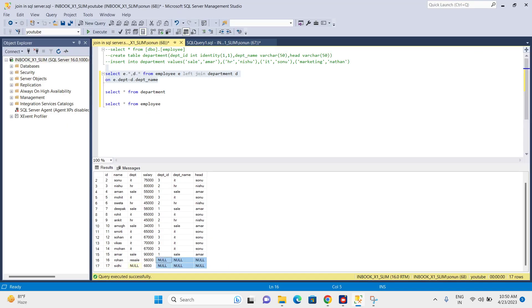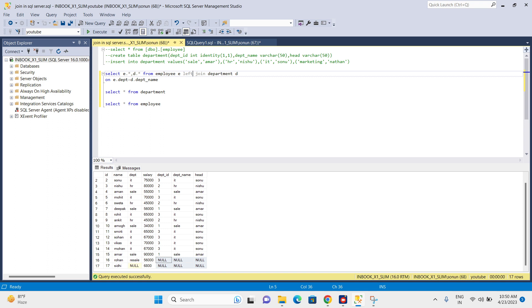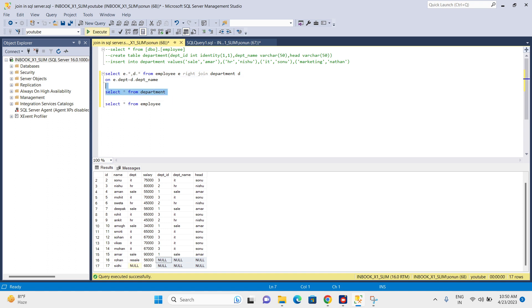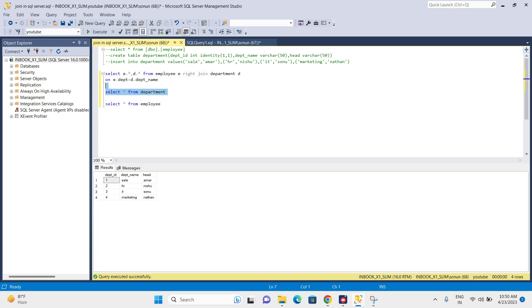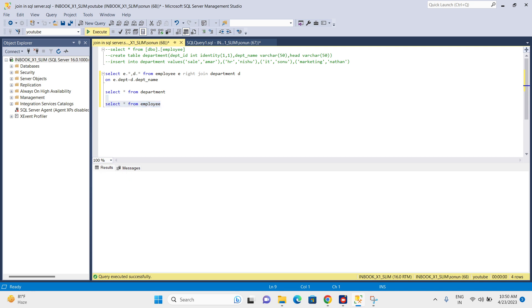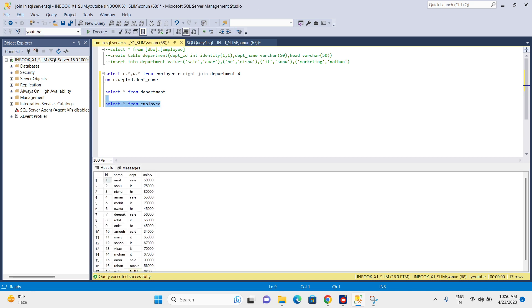Let's see how it works. Just instead of left, put right join. Let's see the data first. In the employee table, we have five different types of departments: sale, IT, HR, resale, and none.